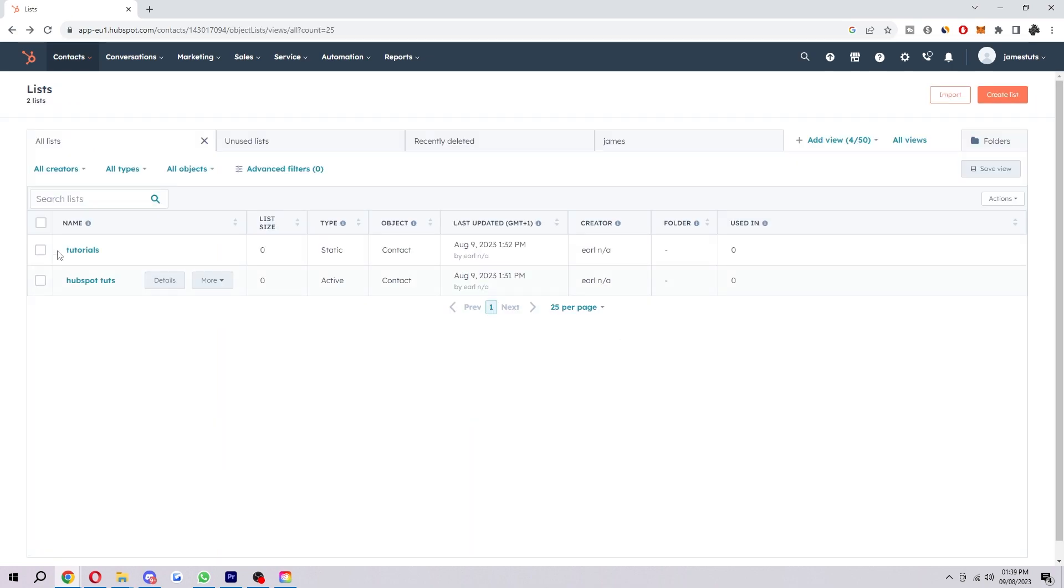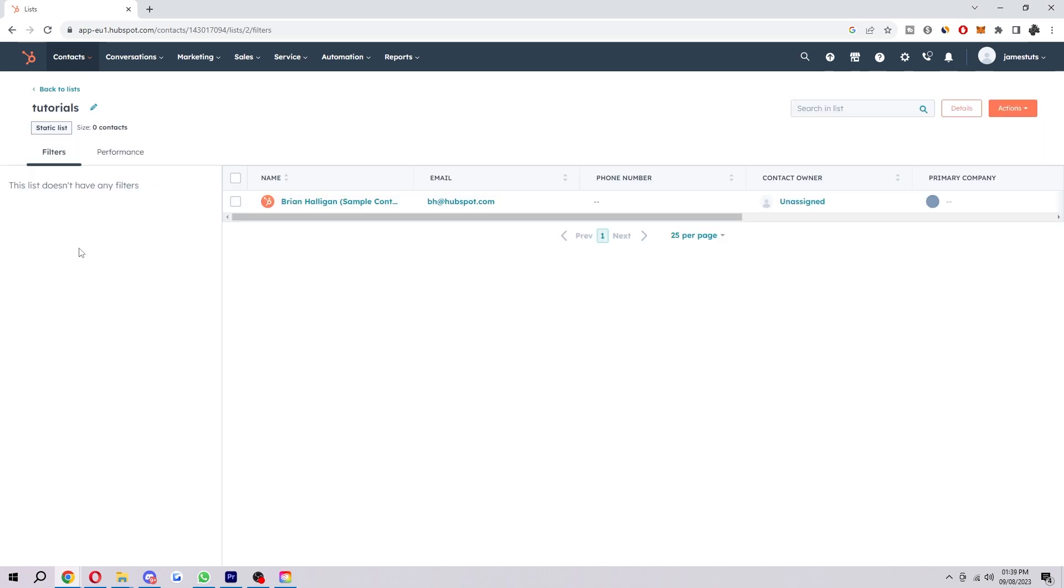It took a second to update there. But if you just give it a few seconds, you can leave the page and come back on it. And as you can see, Brian has now been added to my tutorial list.